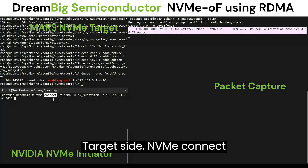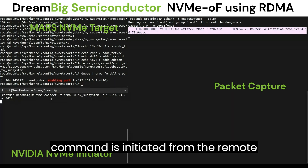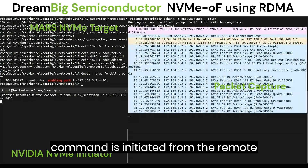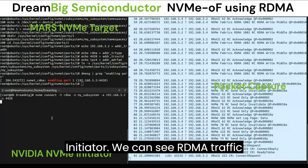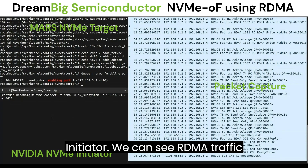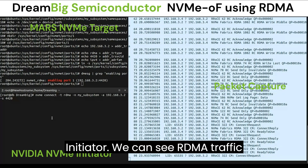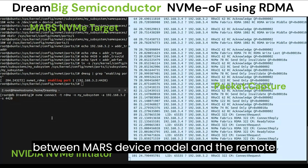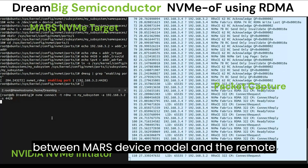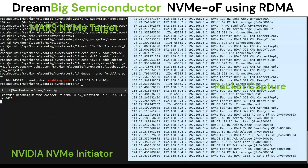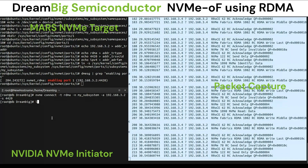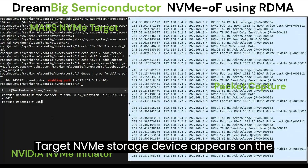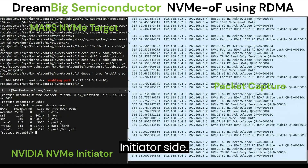NVMe connect command is initiated from the remote server configured as NVMe over Fabric initiator. We can see RDMA traffic between the MARS device model and the remote server. The target NVMe storage device appears on the initiator side.